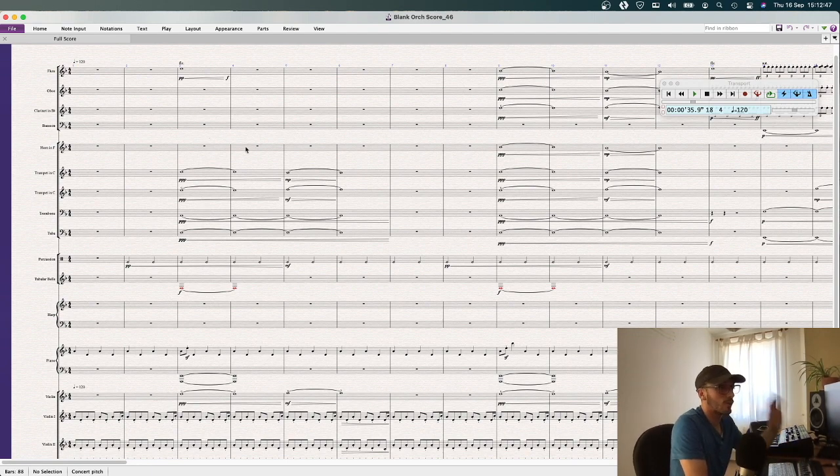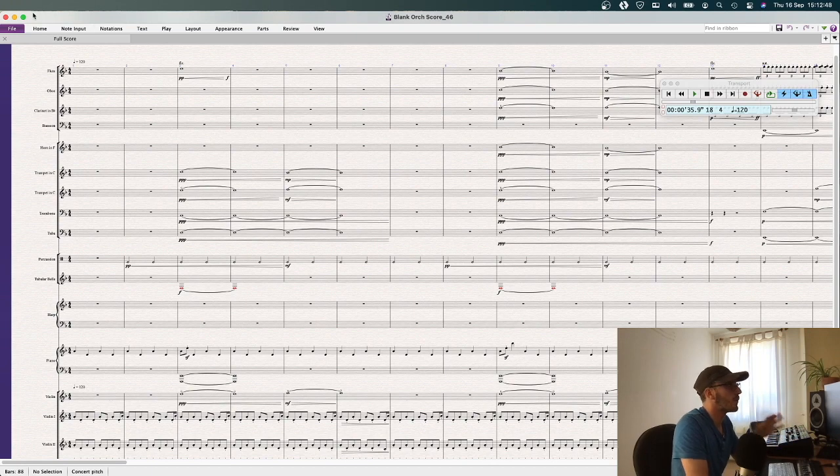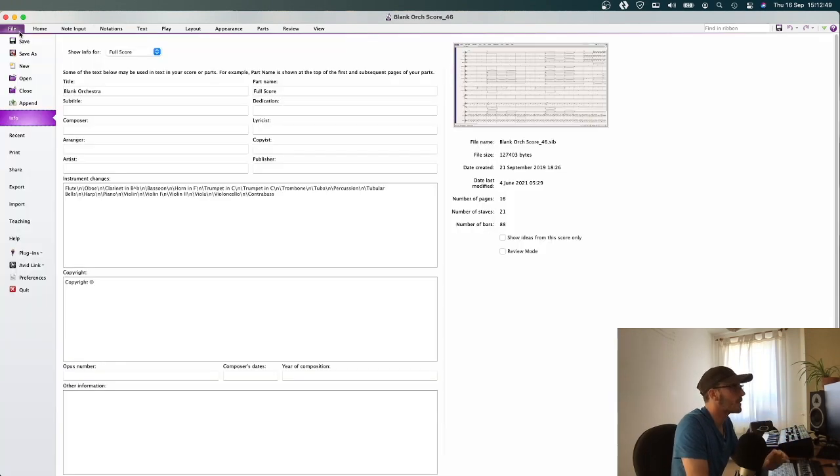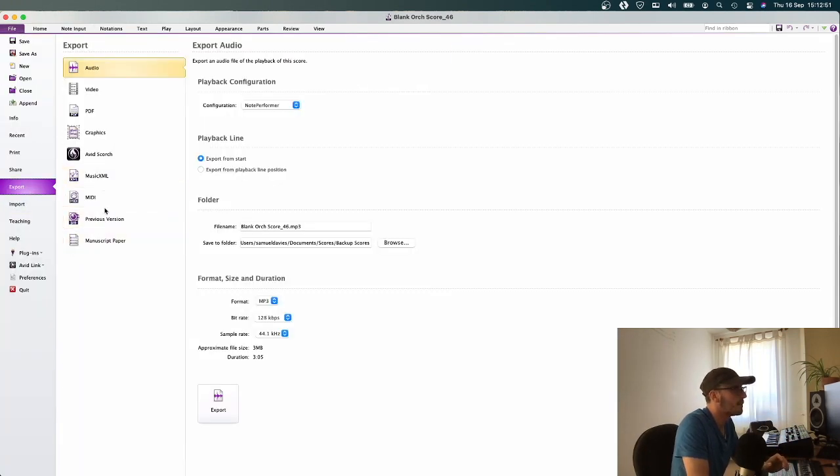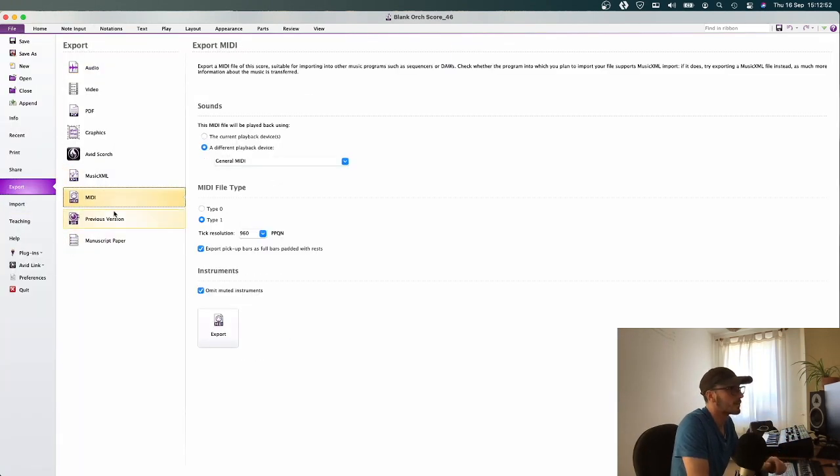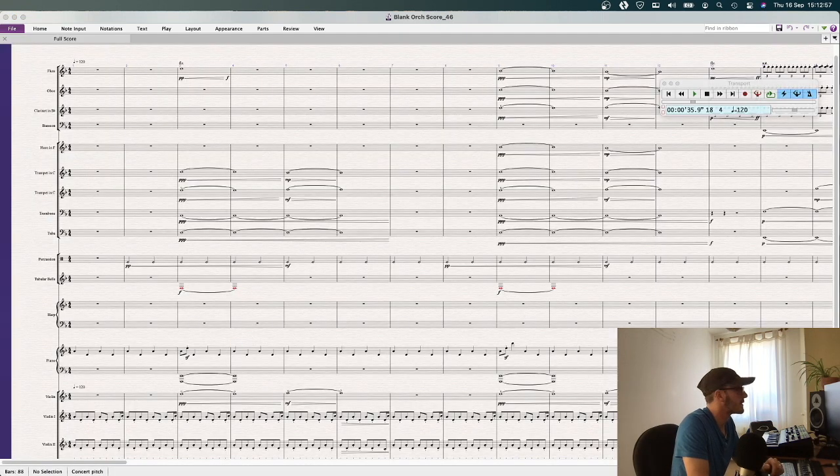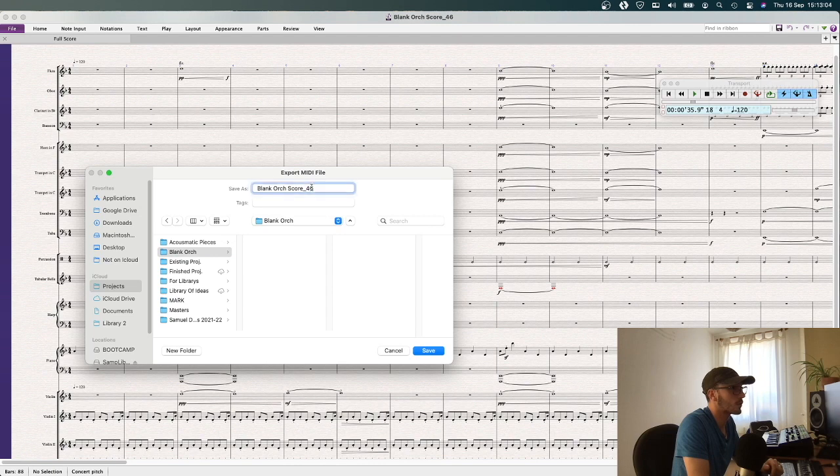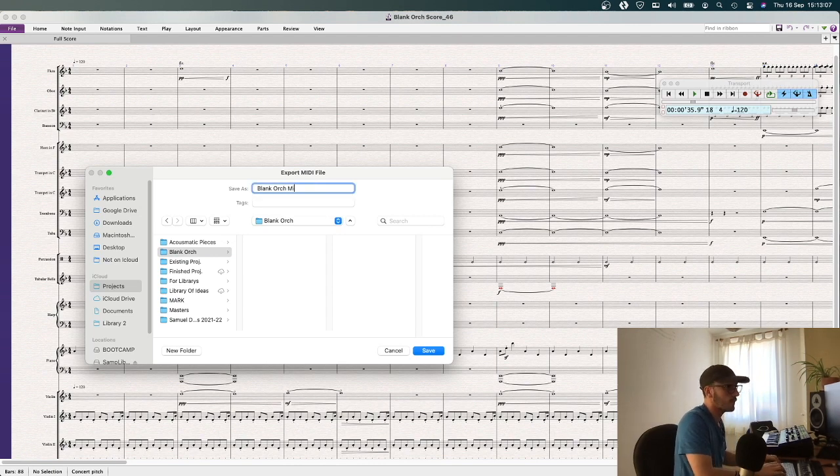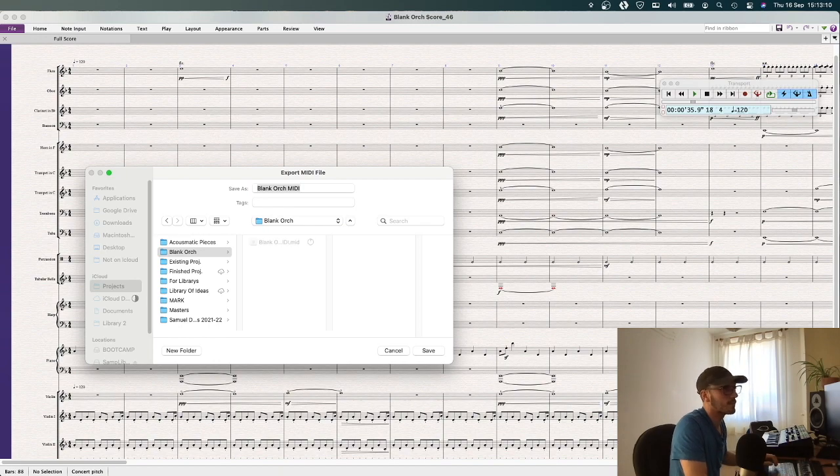So we've got our score, we now go to File, Export, MIDI. Click on that, don't need to click anything really except export, save it, I'm just going to call it Blank Orchestra MIDI. And we'll save that.